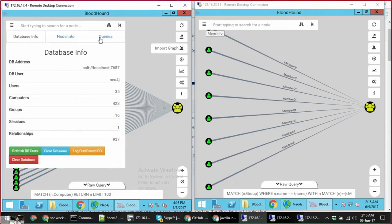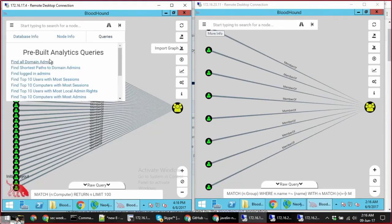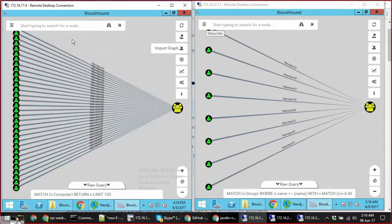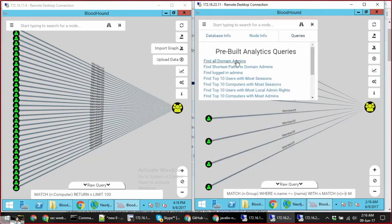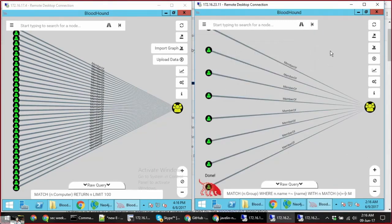In this particular case, Bloodhound is trying to figure out who the domain admins are so they can find the right credentials to move laterally. As you can see, with Javelin on the left, they have misleading information.